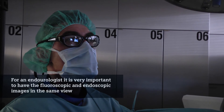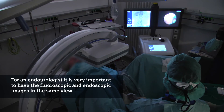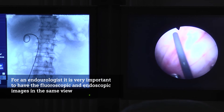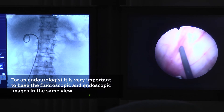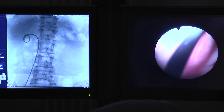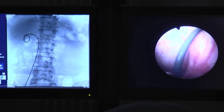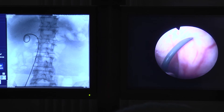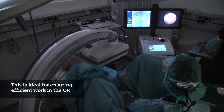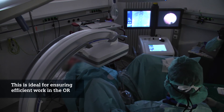For an endourologist, it is very important to have the endoscopic image and the fluoro image on one or two screens in the same view, because you have to work with both pictures simultaneously for stent placement or for placement of tubes. This is very comfortable for efficient work in the OR.